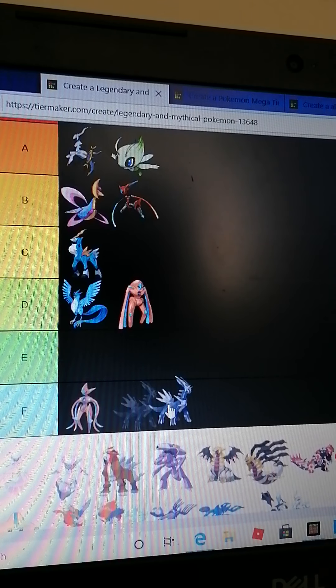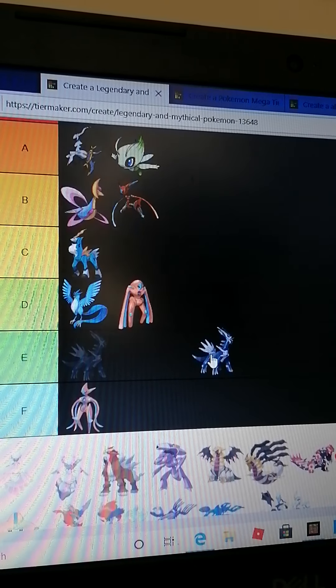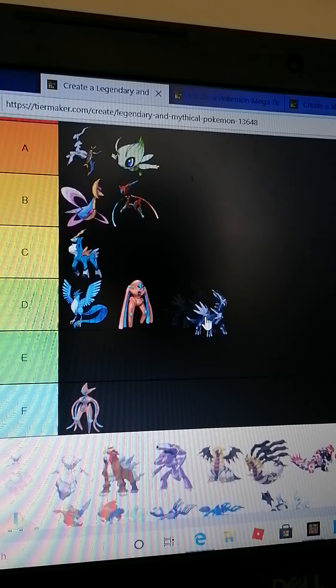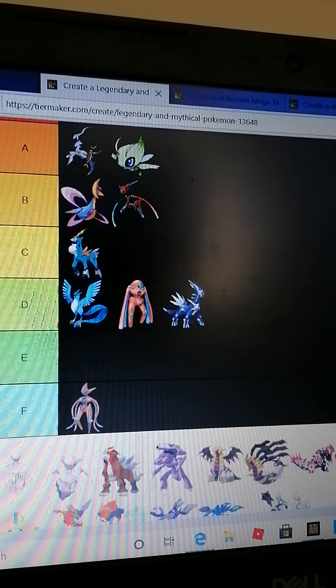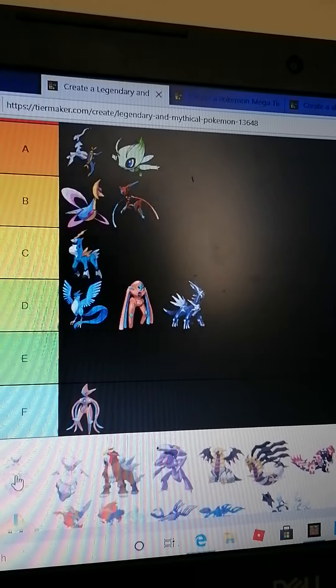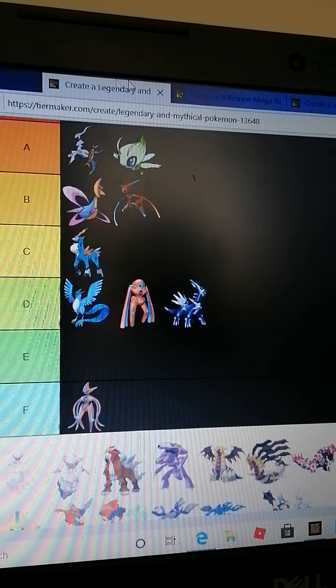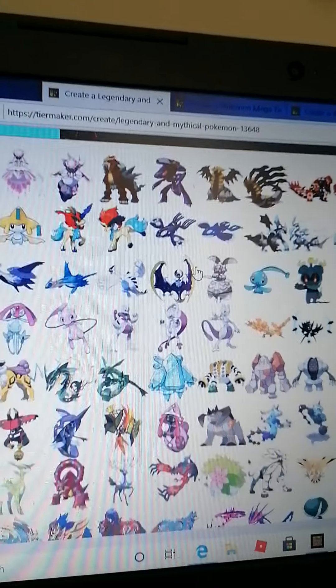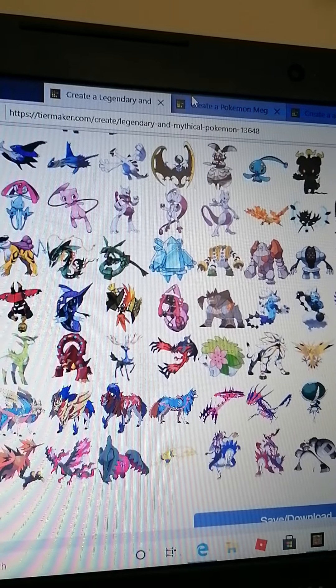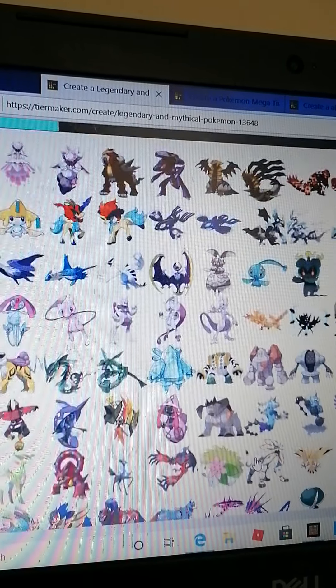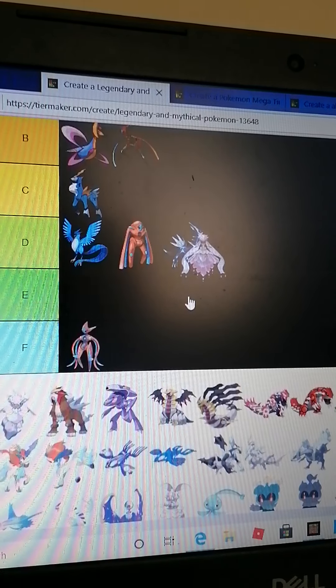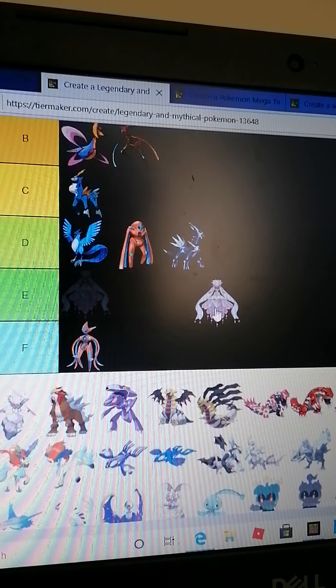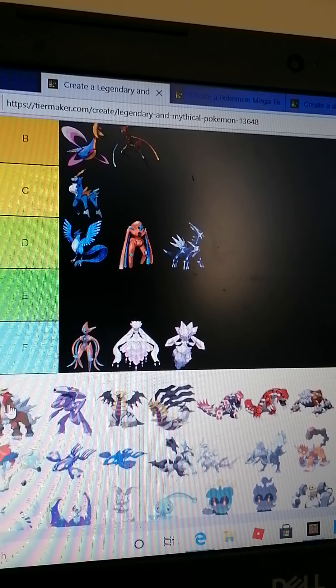Dialga - I do like Dialga but I don't really like the look of it that much, so I'm just going to put it down in B. The mega ones, I'm not doing any of the megas because I've got mega on that mega tier list.